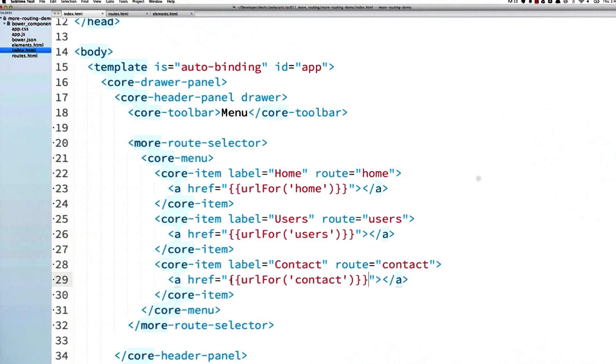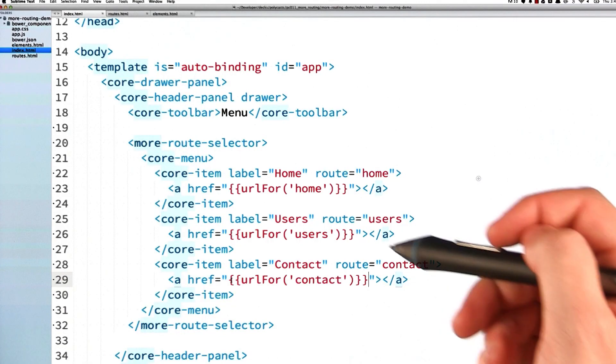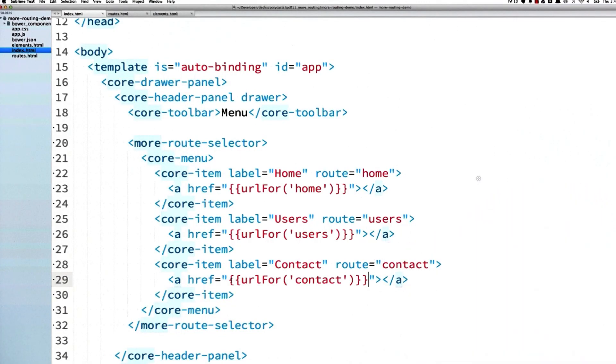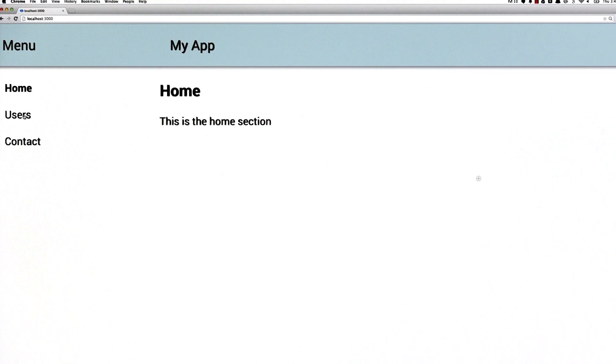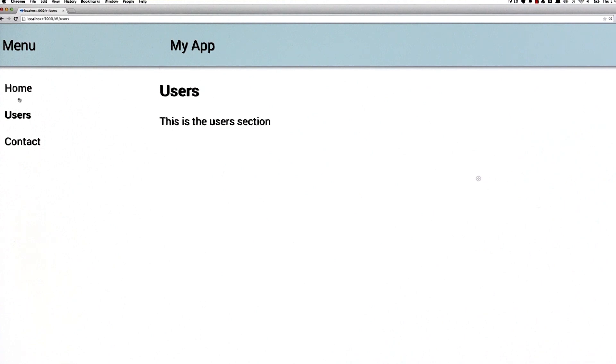I don't have to explicitly write the path in there, which is really nice in case the path to, for instance, the user section needs to change at some point. The name of the route will remain the same, the path can change, and I don't have to go back and update my code in a bunch of places. Now if I pop open my browser, you'll see I can click on the different menu items and it's going to update the URL as well as the content in the page.